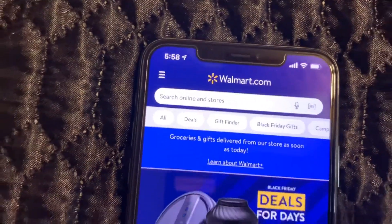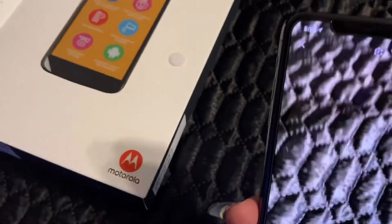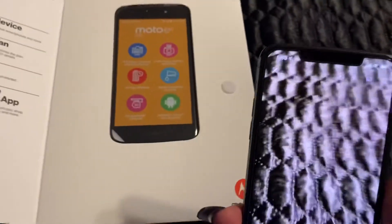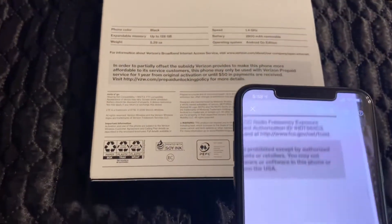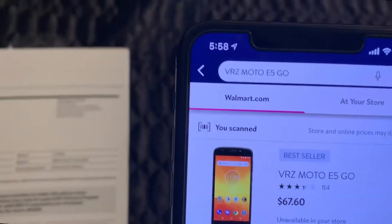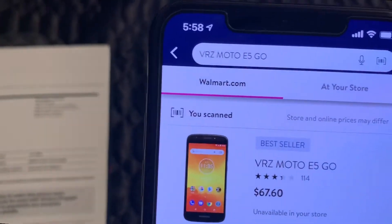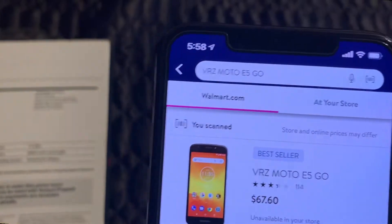The price scanner is right here in the corner. We're going to click on that and it's going to bring up the camera. You're going to turn the item over to where you can find the barcode, line the camera up with the barcode, and it's going to tell you what the item is. This is a Verizon Moto E5 Go.